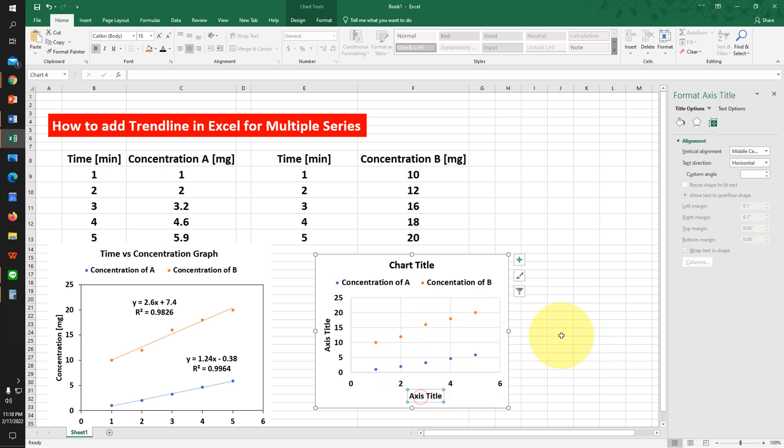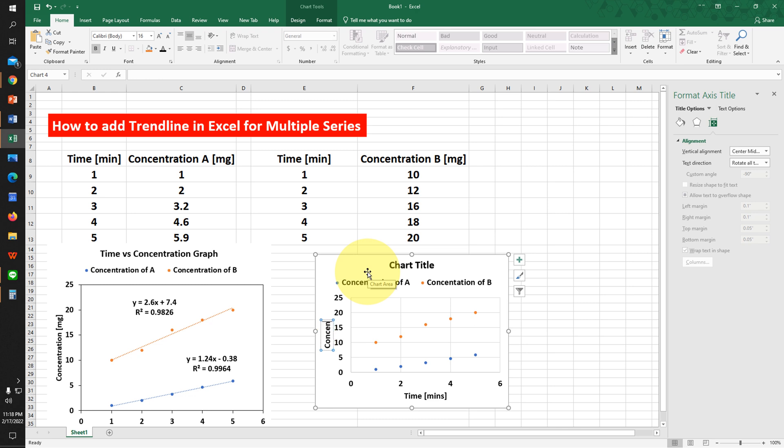Give the axis titles. We have Time in minutes on the x-axis and Concentration in mg on the y-axis.